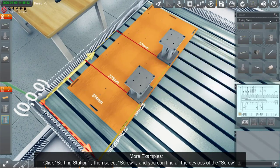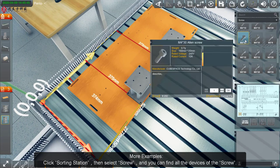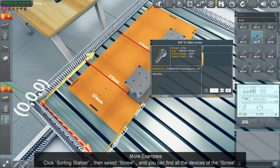More examples: Click Sorting Station, then select Screw, and you can find the devices of the Screw.